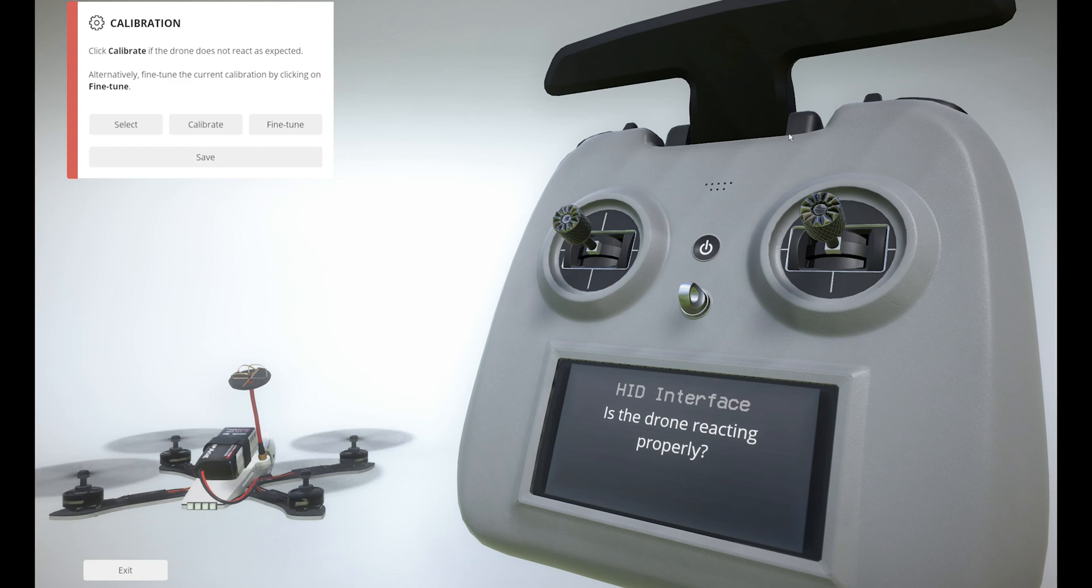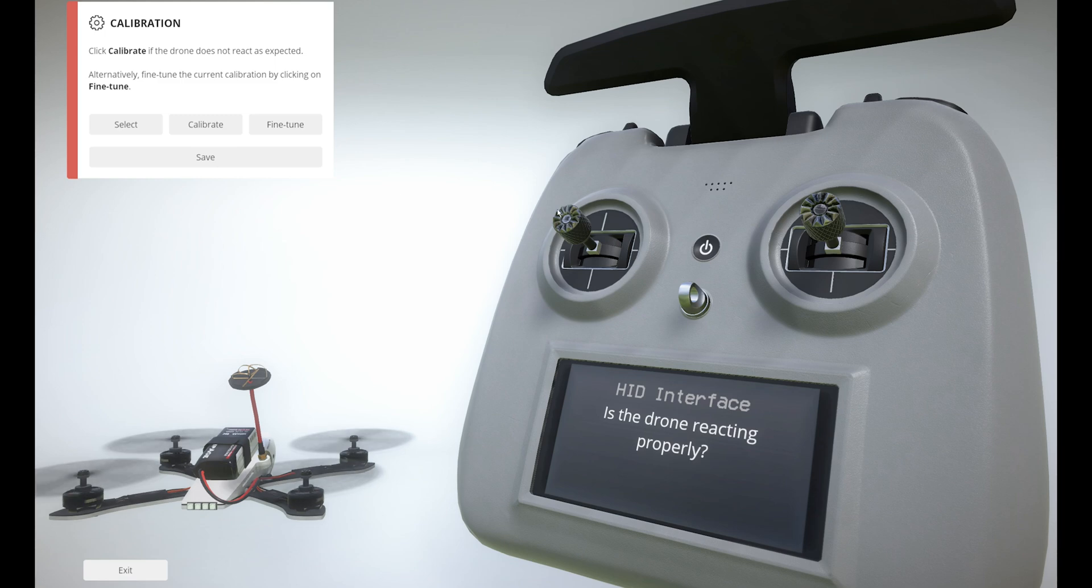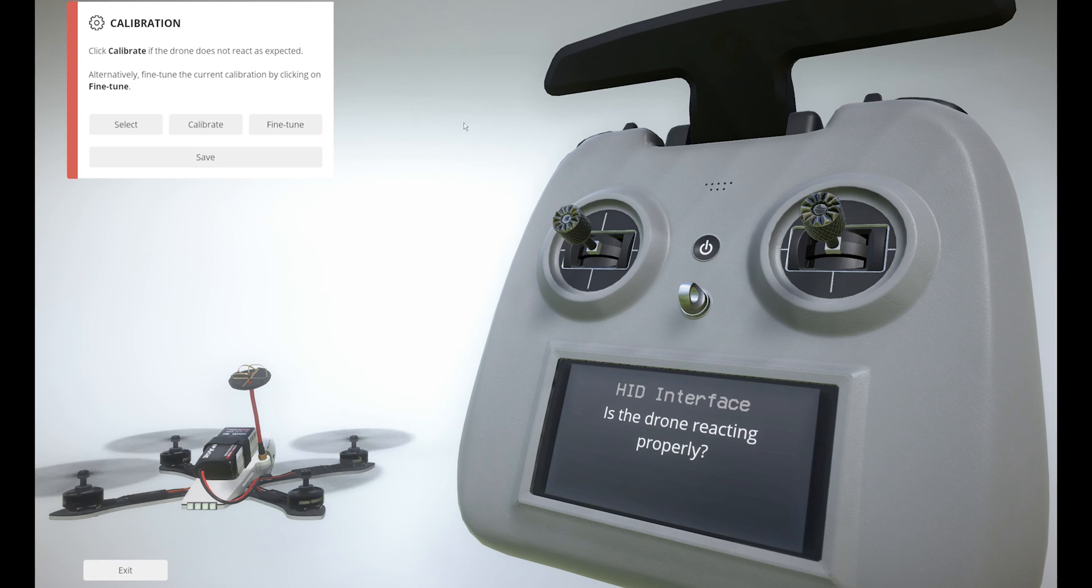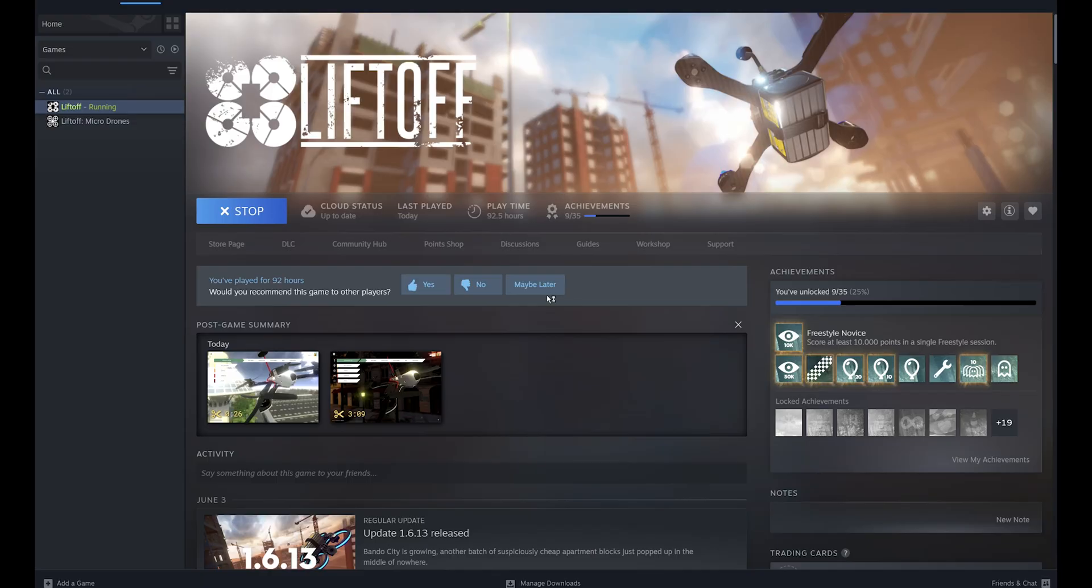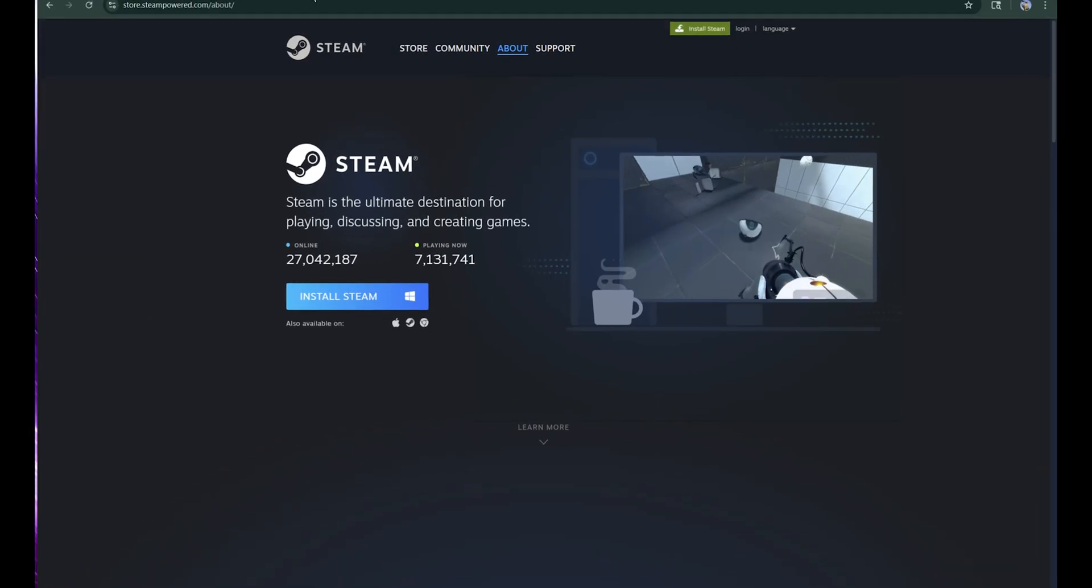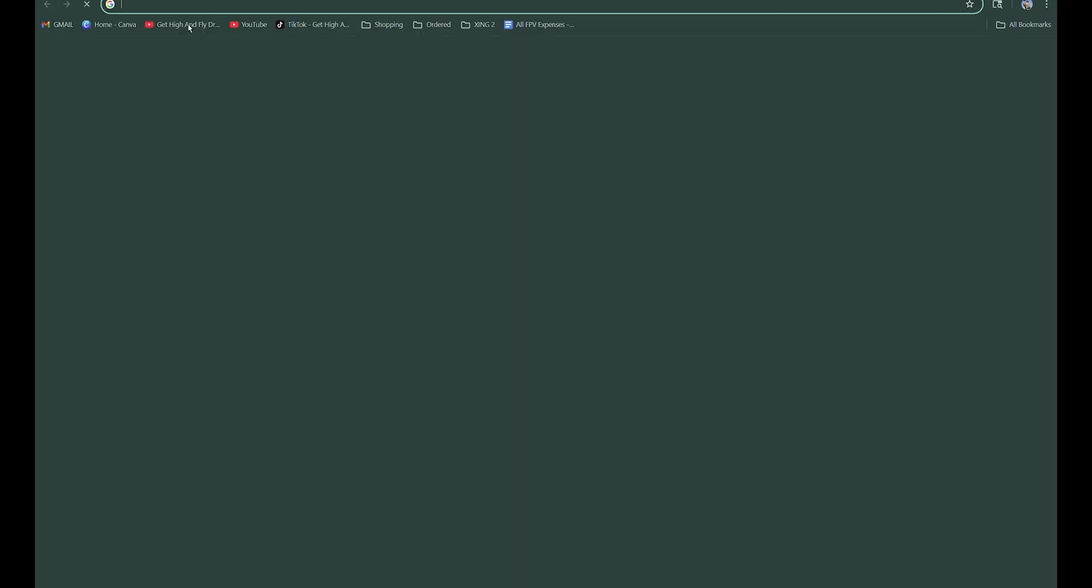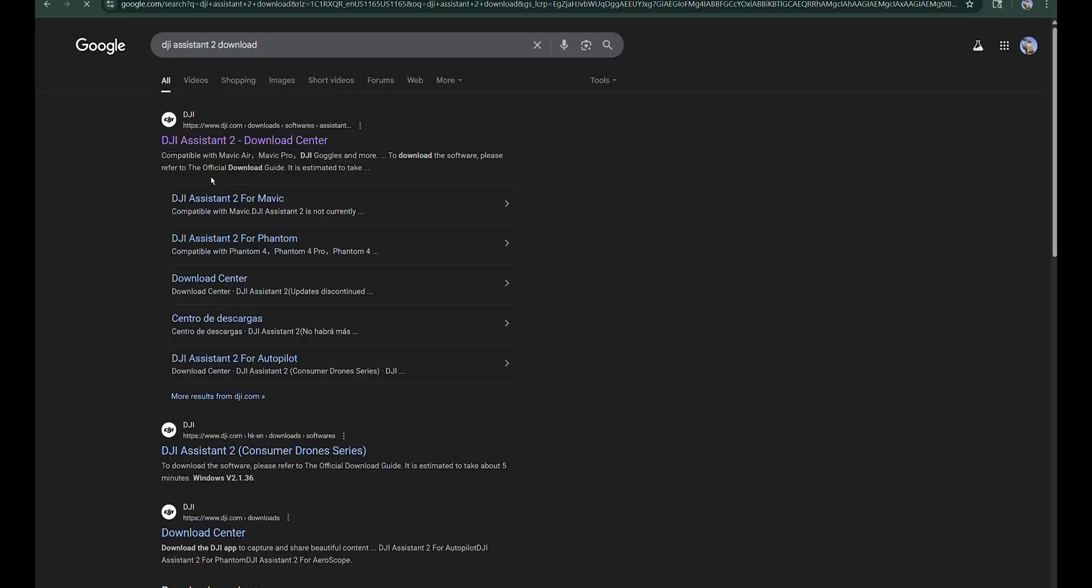Once your controller is detected, you can calibrate. But one thing I want to mention here - if for some reason you have an old laptop, the laptop might not detect it. In that case, if you're using a DJI controller, you need to download the DJI Assistant driver.